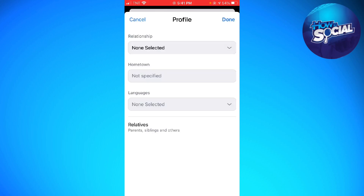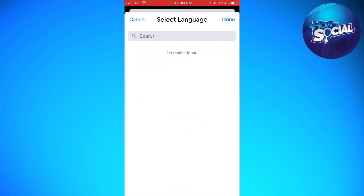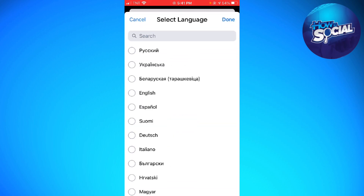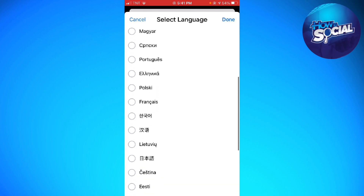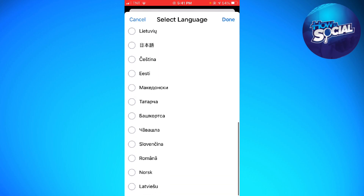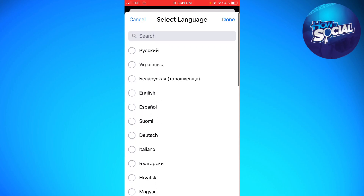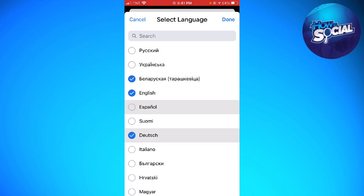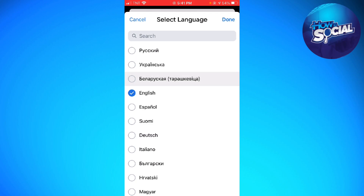Now you can see the Languages section. Go ahead and click on the dropdown arrow at the right side of it, and you can select the language that you want. You can choose as many as you want, and once you're done, go ahead and click on Done.